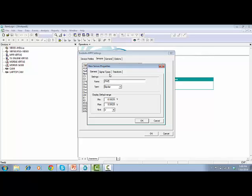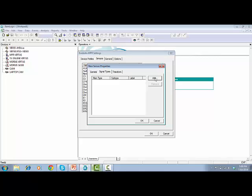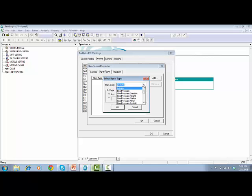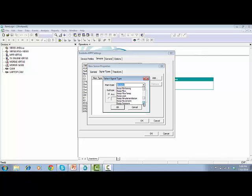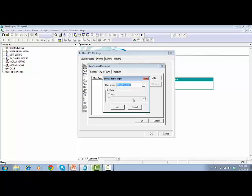On tab Signal Types, click on Add. Signal Types window will pop up. Select the proper main type. In this case, we'll choose Respiratory Pressure.